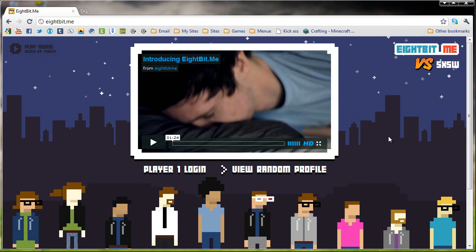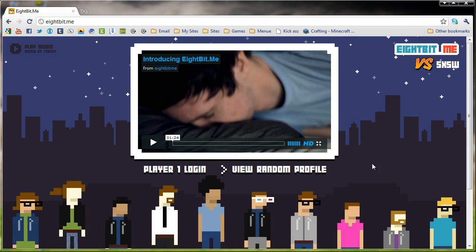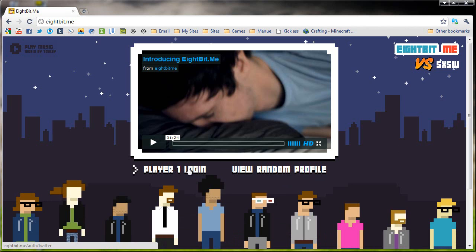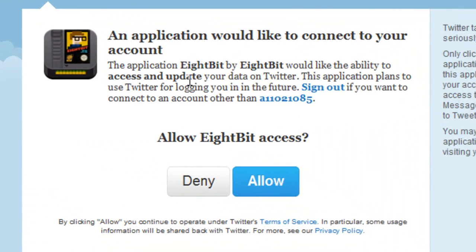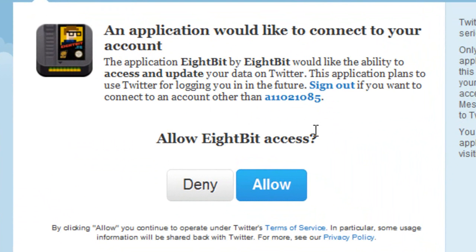To go ahead and make a new profile, the first thing we're going to do is make sure we're logged in with our Twitter account and click on Player 1 Login. As you notice, it will redirect you to Twitter, and it will say, do you want to allow this access to your Twitter account? The Twitter account I'm using is a11021085, so I'm going to go ahead and click Allow.